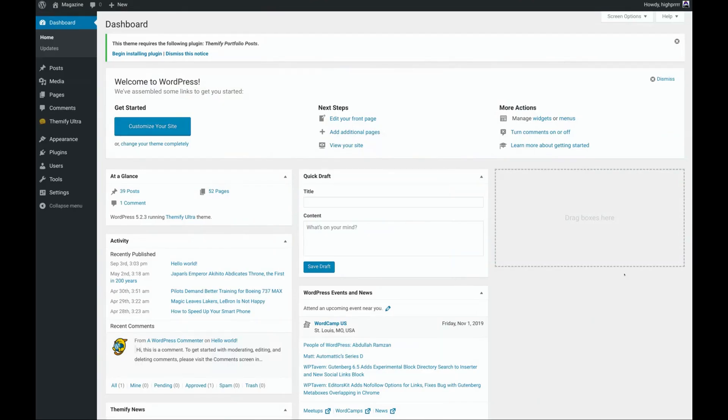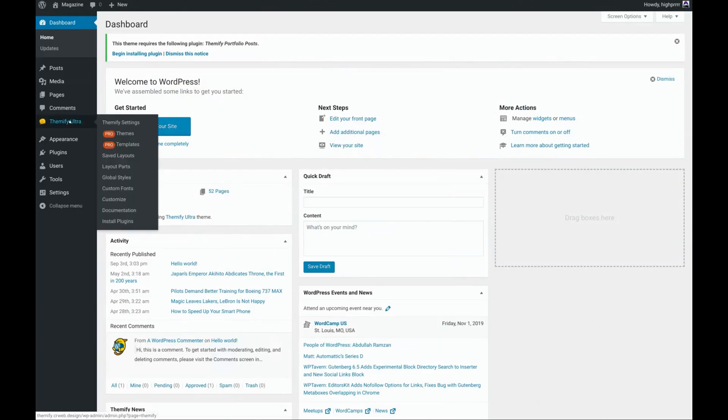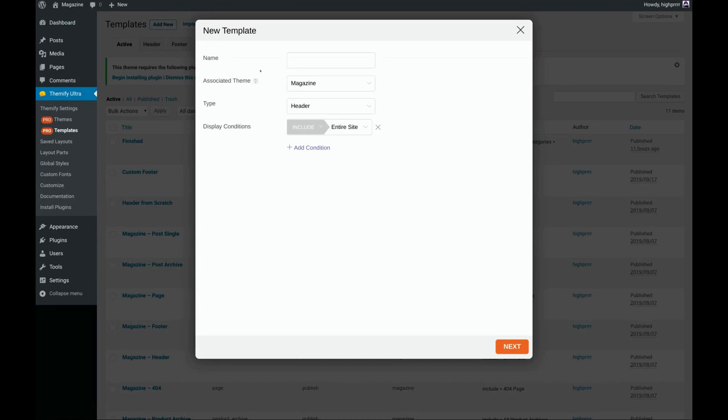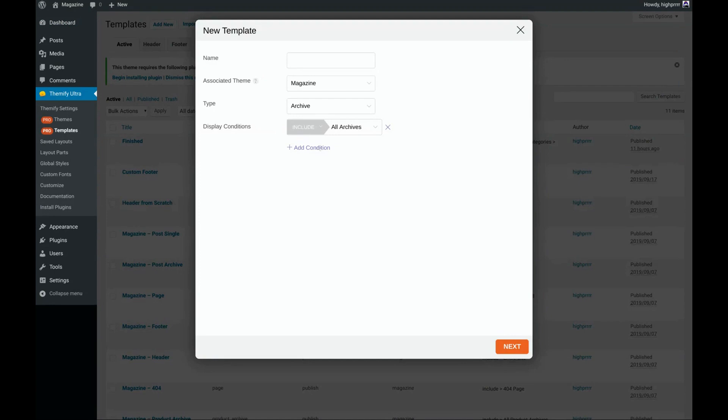From our dashboard, we're going to come over here to Themify Ultra and choose Pro Templates. Then we're going to click on Add New. Make sure we choose Archive as the type and we're going to add some display conditions.